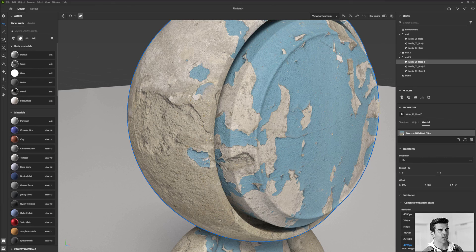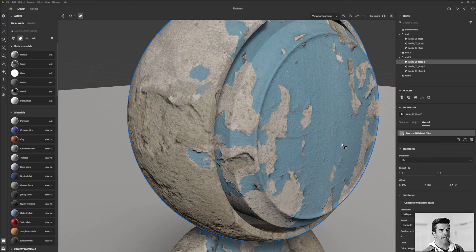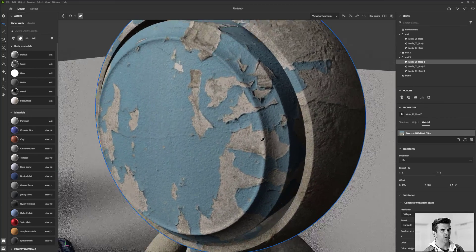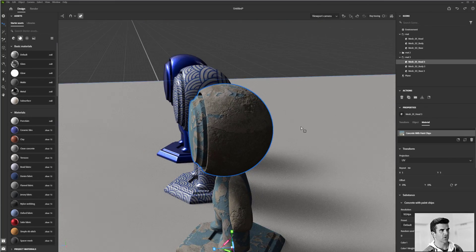I'm going to go ahead and flip that back down to 1k, turn off our ray tracer here. And the other thing that I want to draw attention to is the way that the materials are applied.